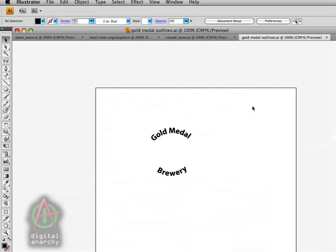Let's switch on over to Illustrator. The first thing to talk about is how to prepare text, and this one's a pretty easy one.